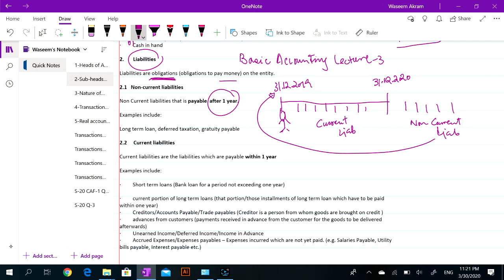If you have to pay an obligation after one year, then this is a non-current liability. And if the business has to pay an obligation within one year — if we are standing on 31st December and you have to pay in this area within one year — then this is a current liability.